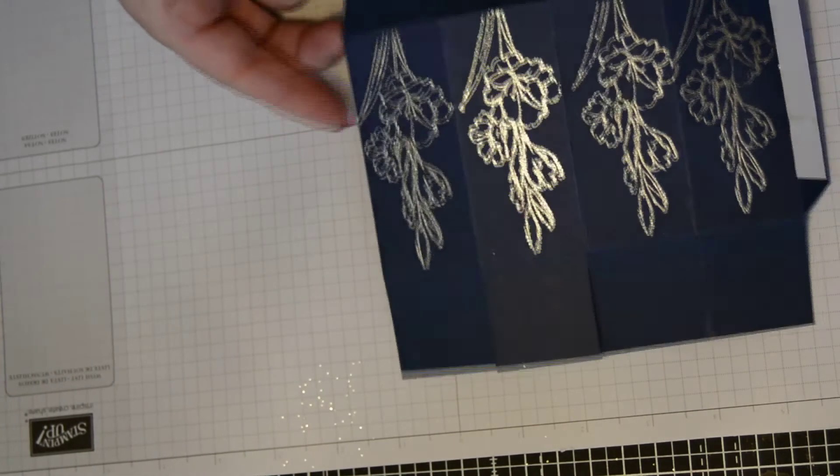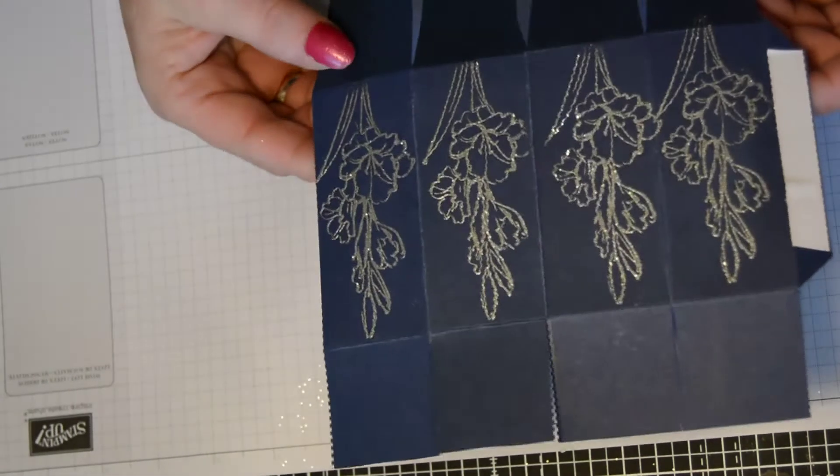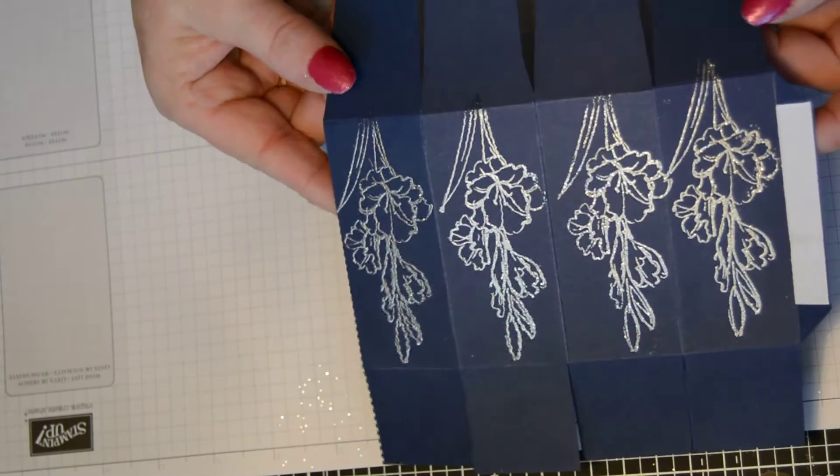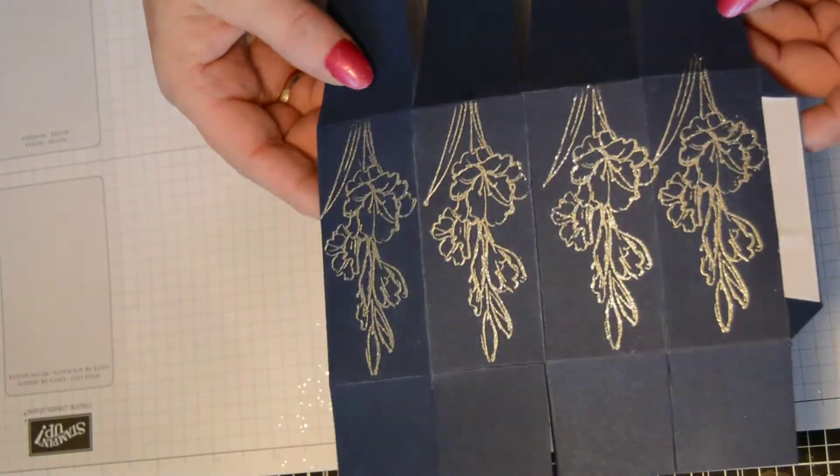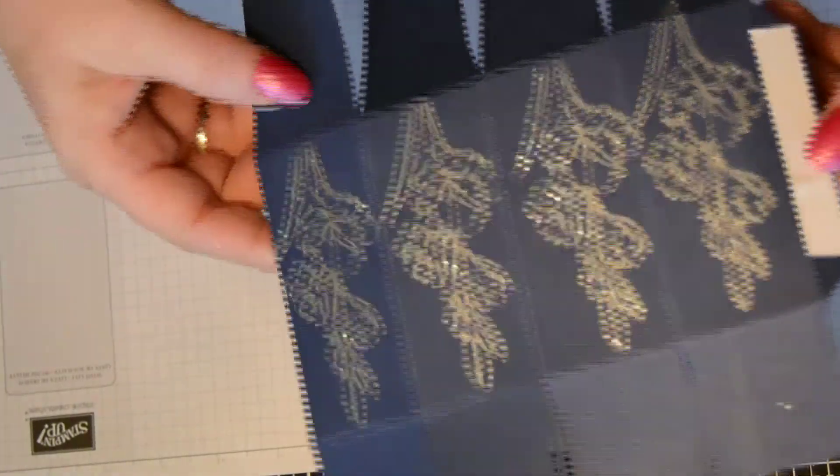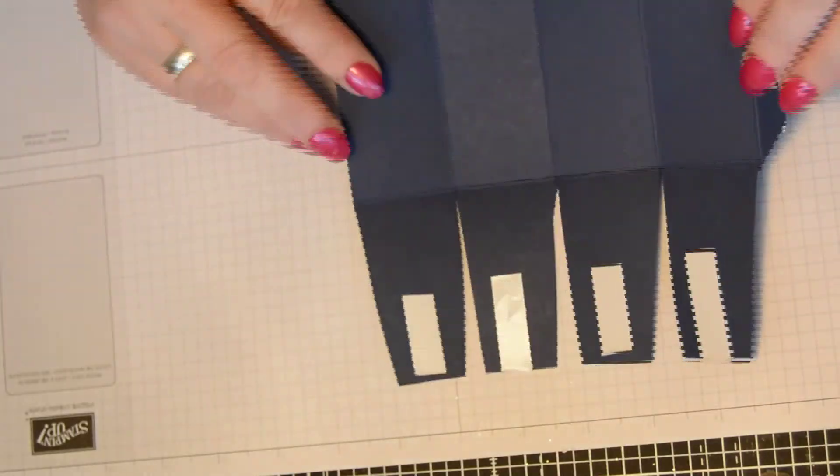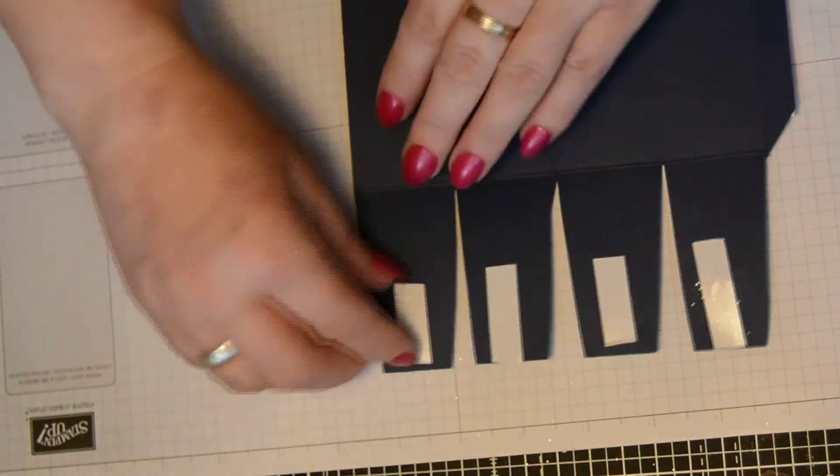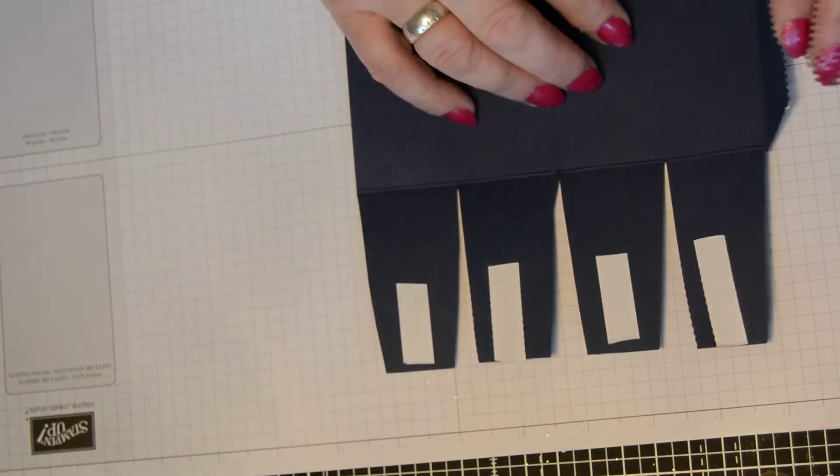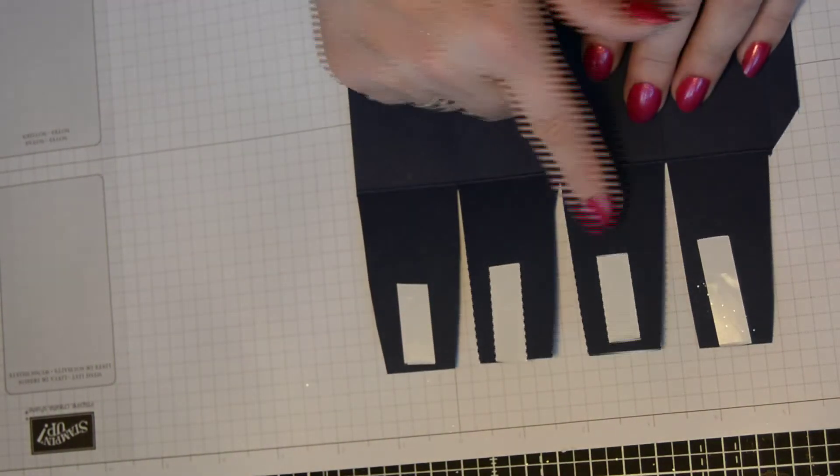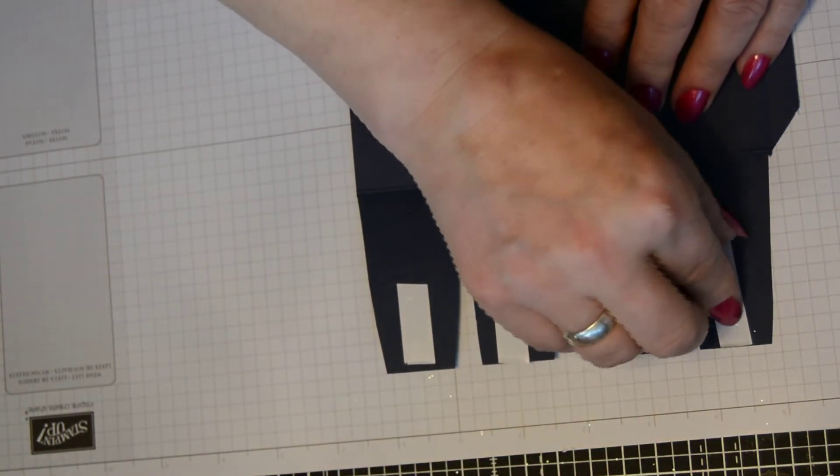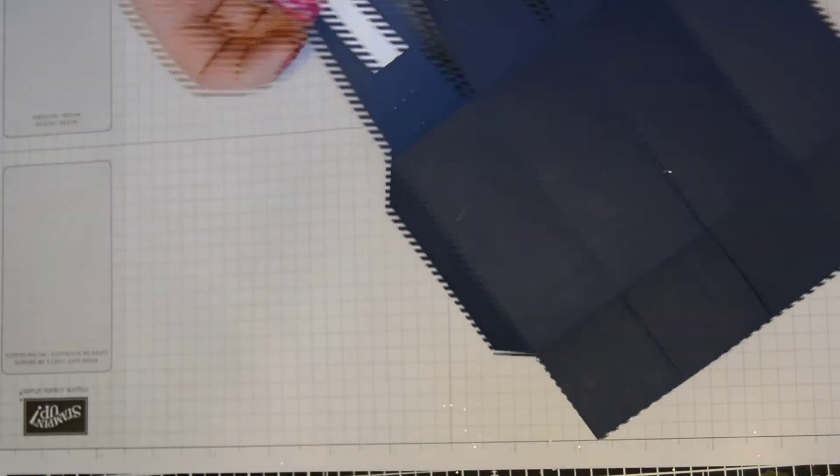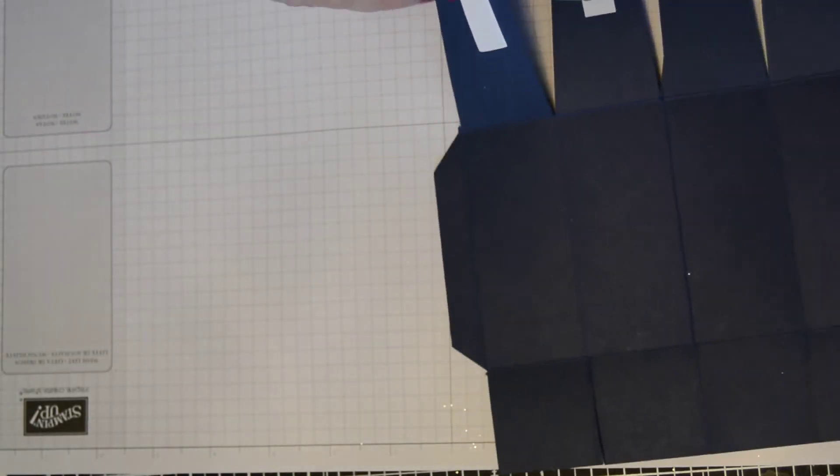Isn't that effective? I think that is absolutely stunning. So now pop it over. Bring down your three flaps.